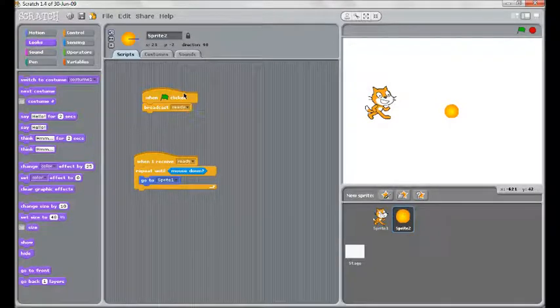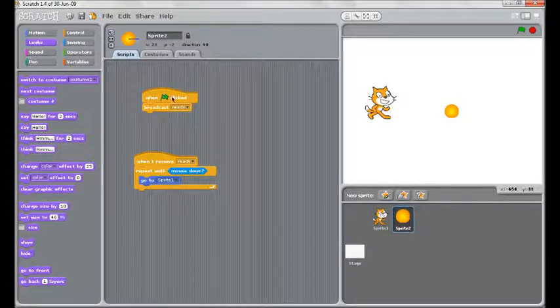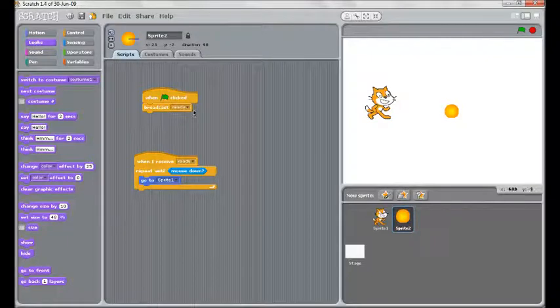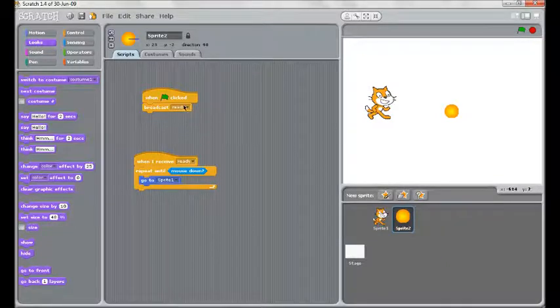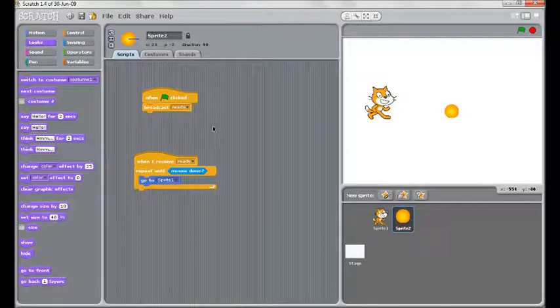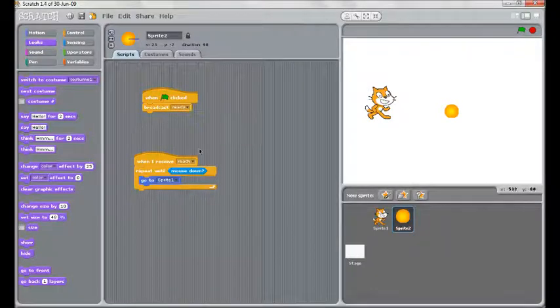What I have set up so far is that when the game starts to send a broadcast for ready. This is going to make a lot of sense later on, but for now set up a broadcast, call it anything you like. My first one is for ready.